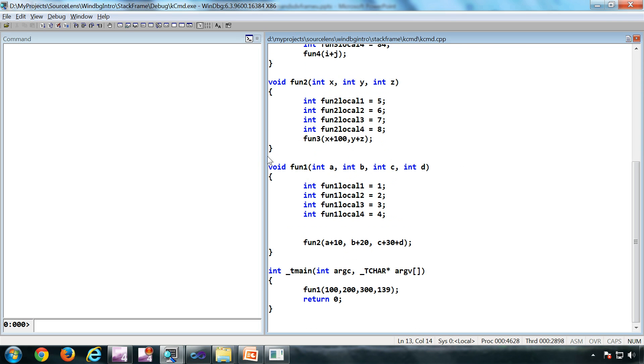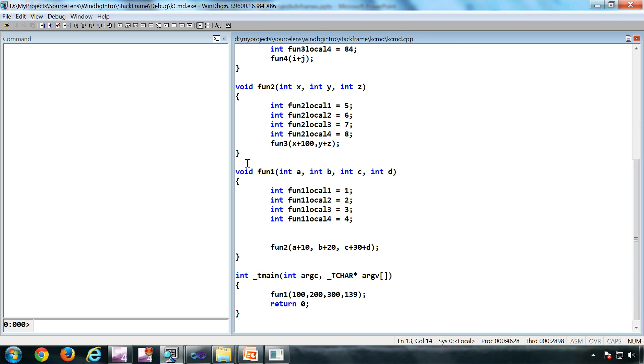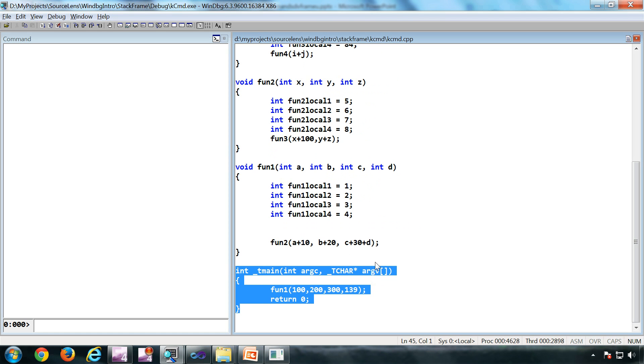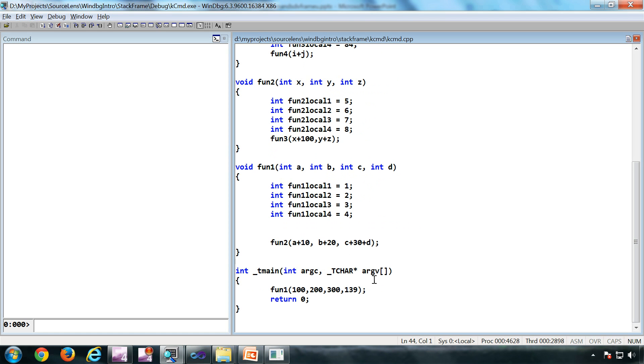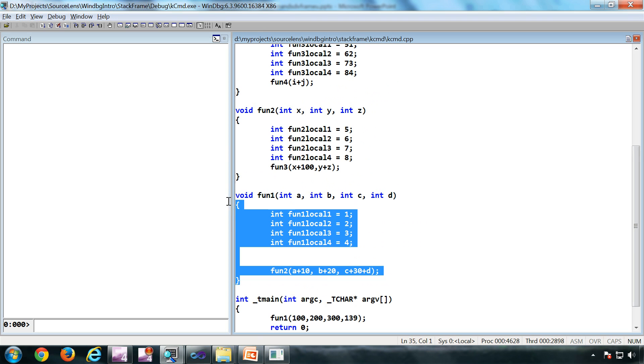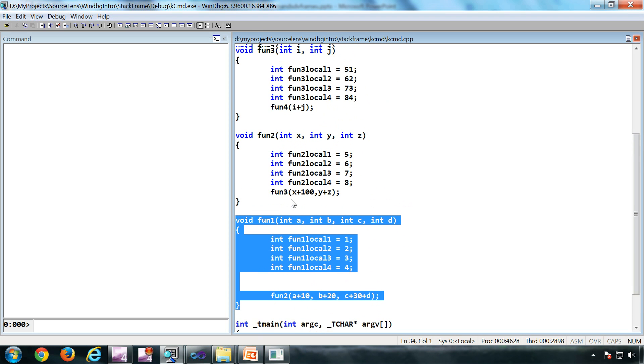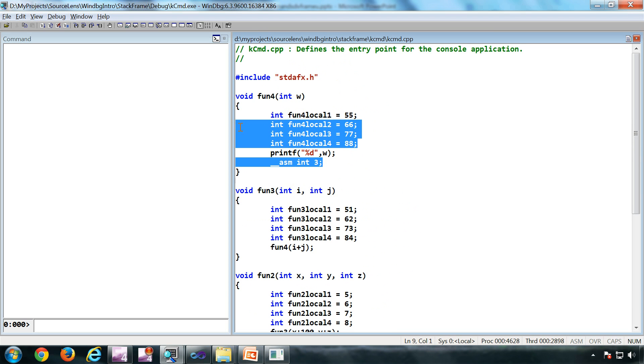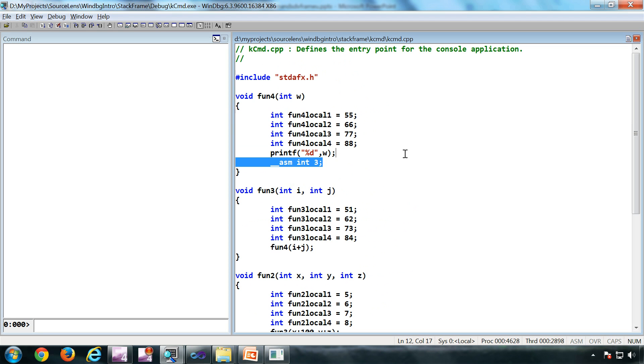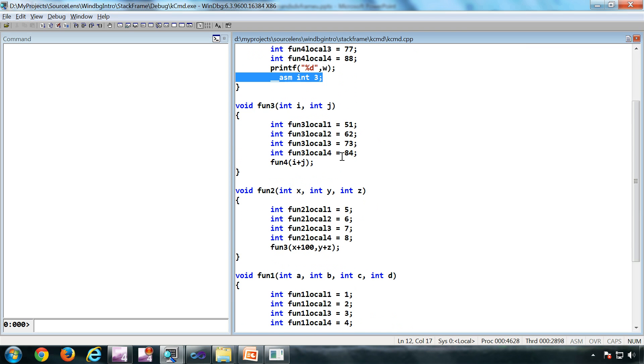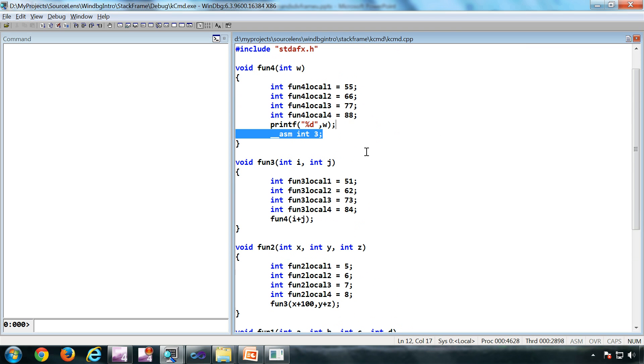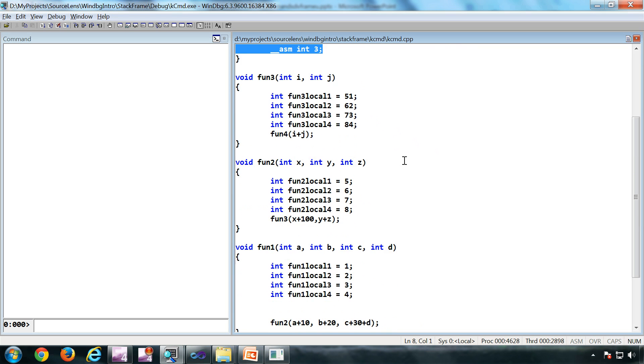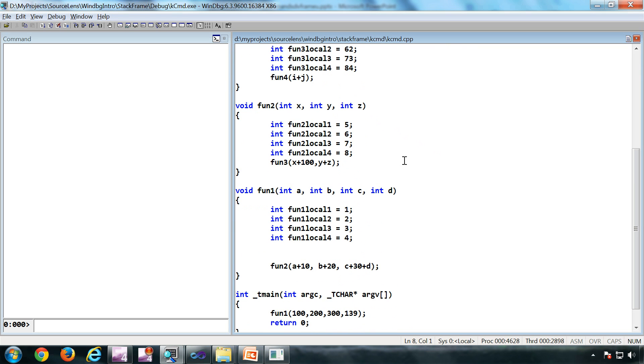I have an application developed in Visual Studio. It's a pretty simple application. It has four functions. One calls the other. Make sure that your build is not a release build for this exercise. Because if you do a release build, most of these things will get optimized. You won't even see any of these variables. This is a debug build. There is no optimization. So you will be able to see these variables.